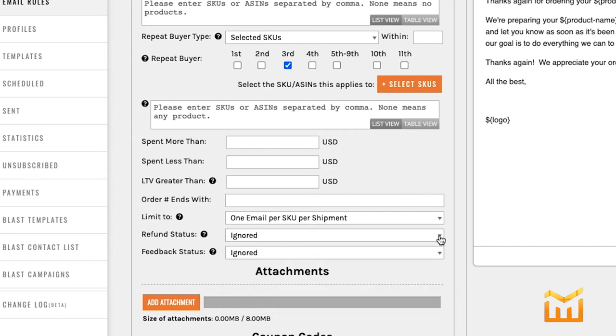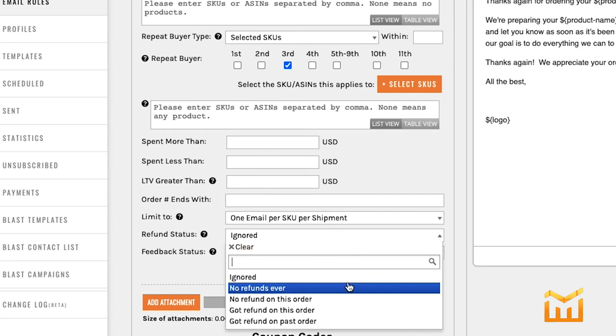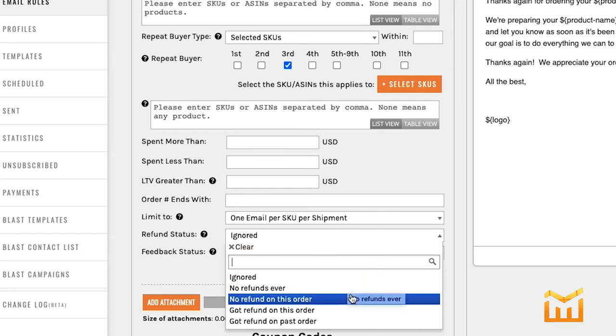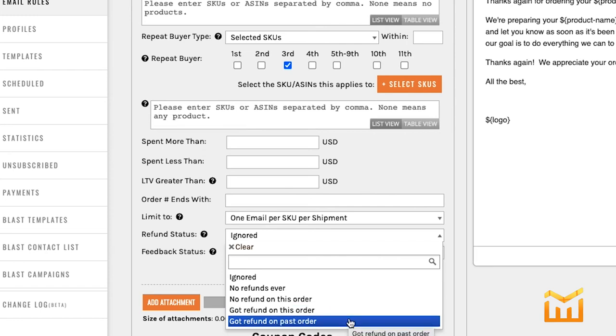Now let's say you set this up as a refund email. You of course don't want it to be the default status, which is ignored. So you would either set it to no refunds ever, no refund on this order, got a refund on this order, or has gotten a refund on a past order.